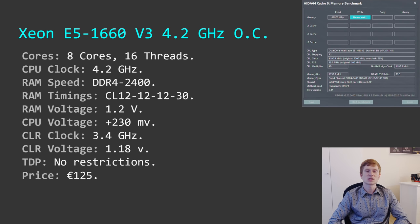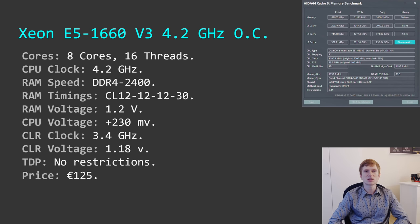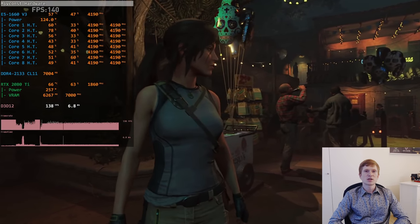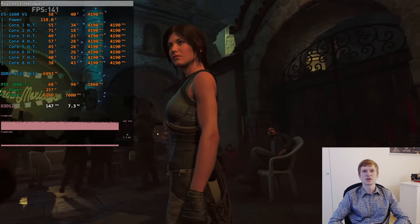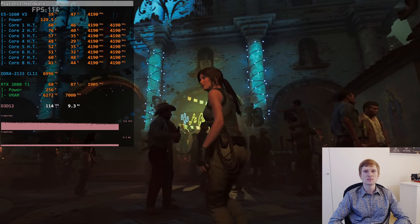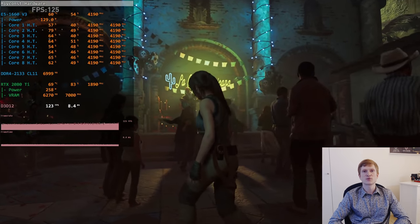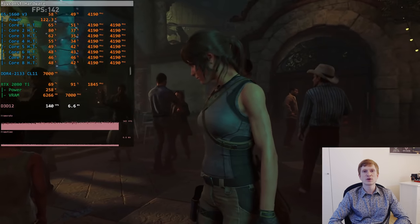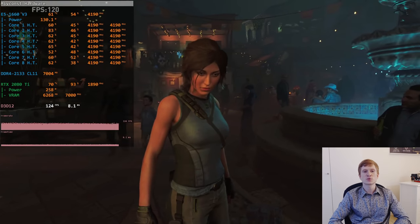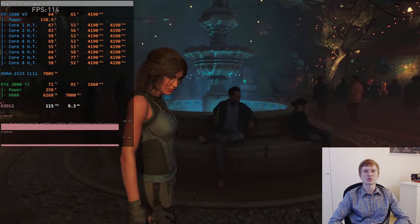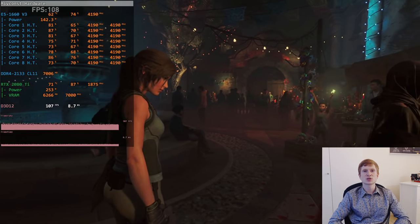The last tested CPU is the Xeon E5-1660v3, a unique Xeon with an unlocked multiplier, running stably at 4.2 GHz on the Huananzhi X99 TF motherboard with 8 cores and 16 threads. I achieved DDR4-2400 CL12, and memory voltage is also limited to 1.2V. To run stably at 4.2 GHz, I had to increase CPU voltage by 230 mV. The integrated memory controller was overclocked to 3.4 GHz at 1.18V, and all TDP and current restrictions were lifted.